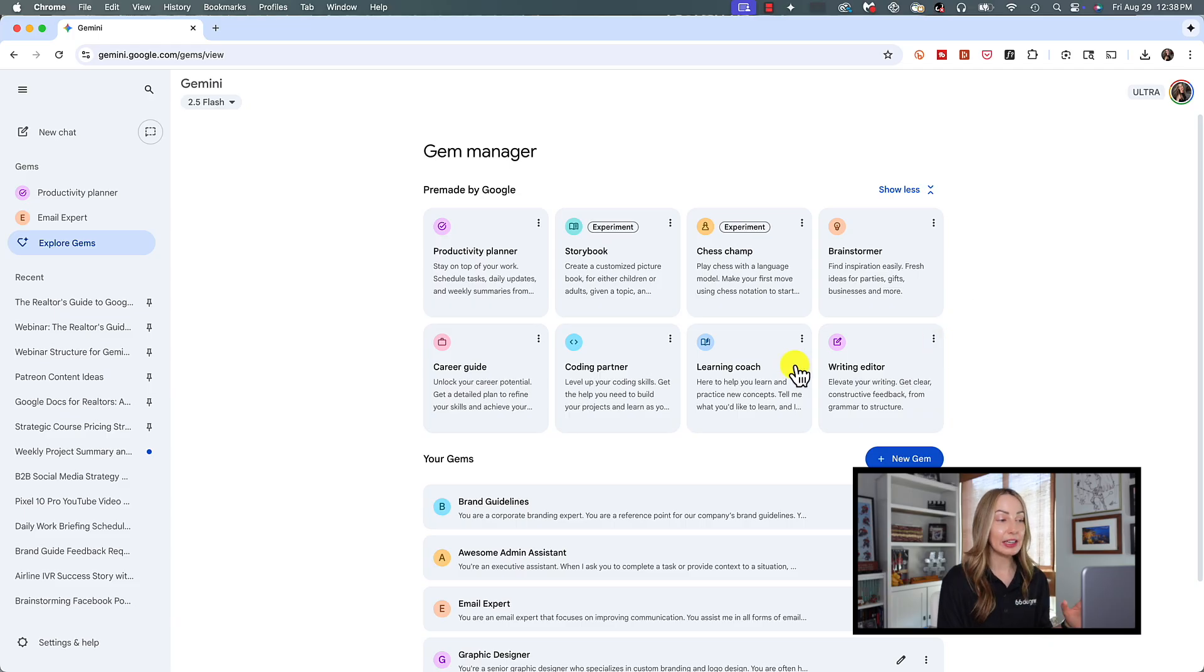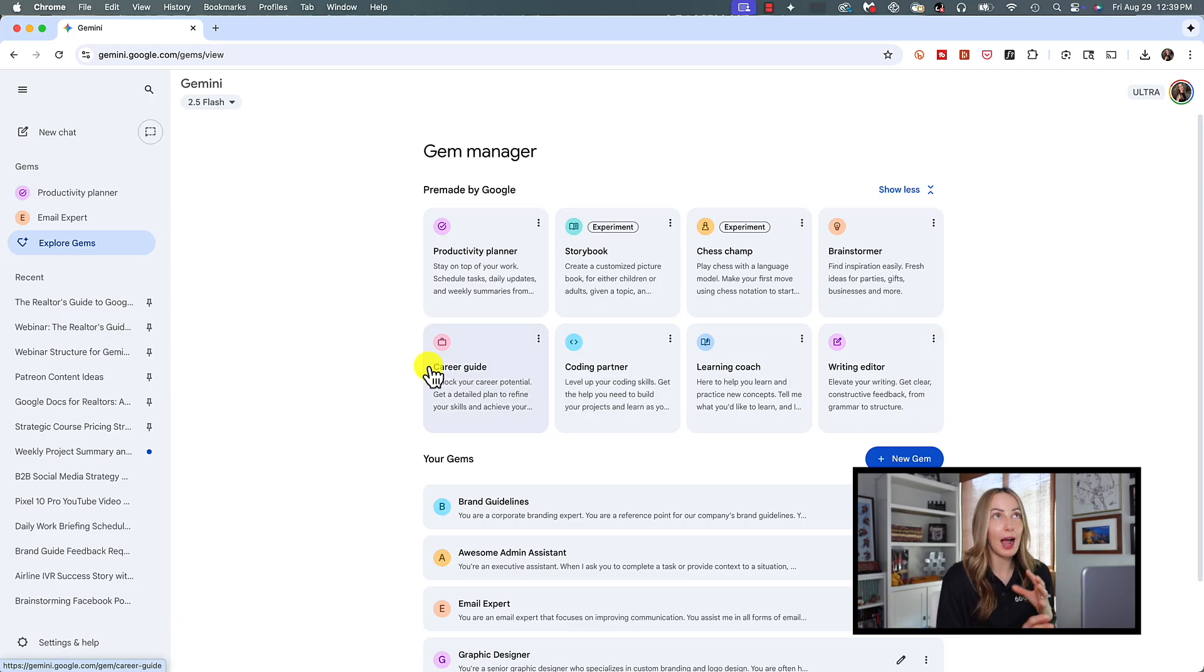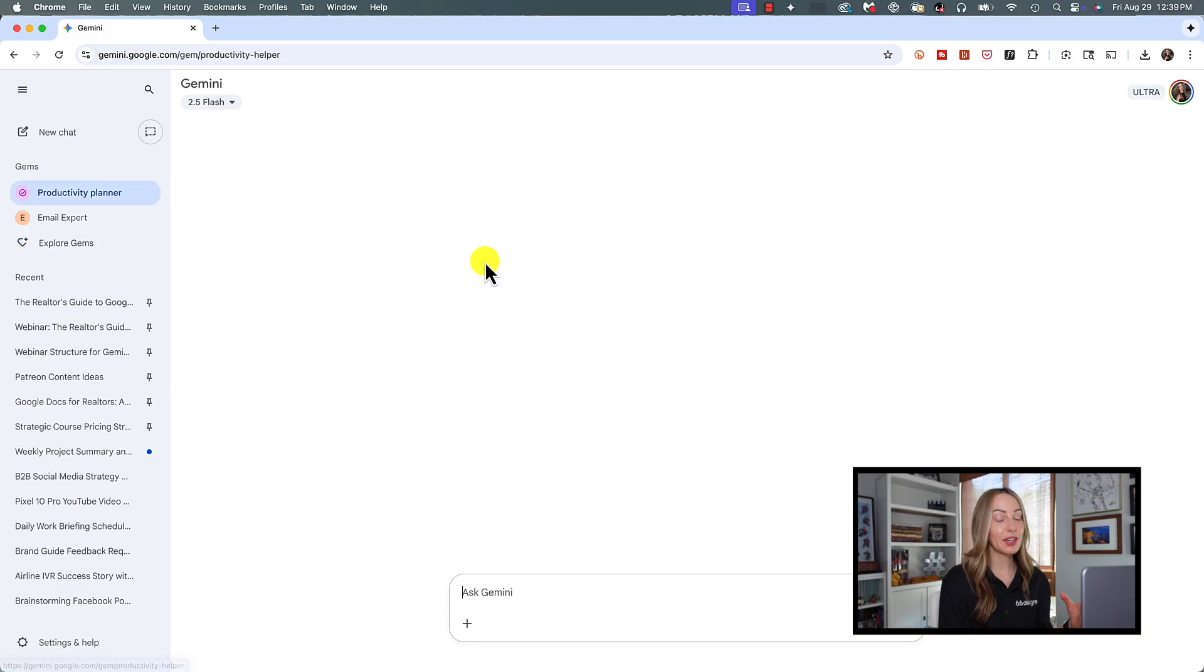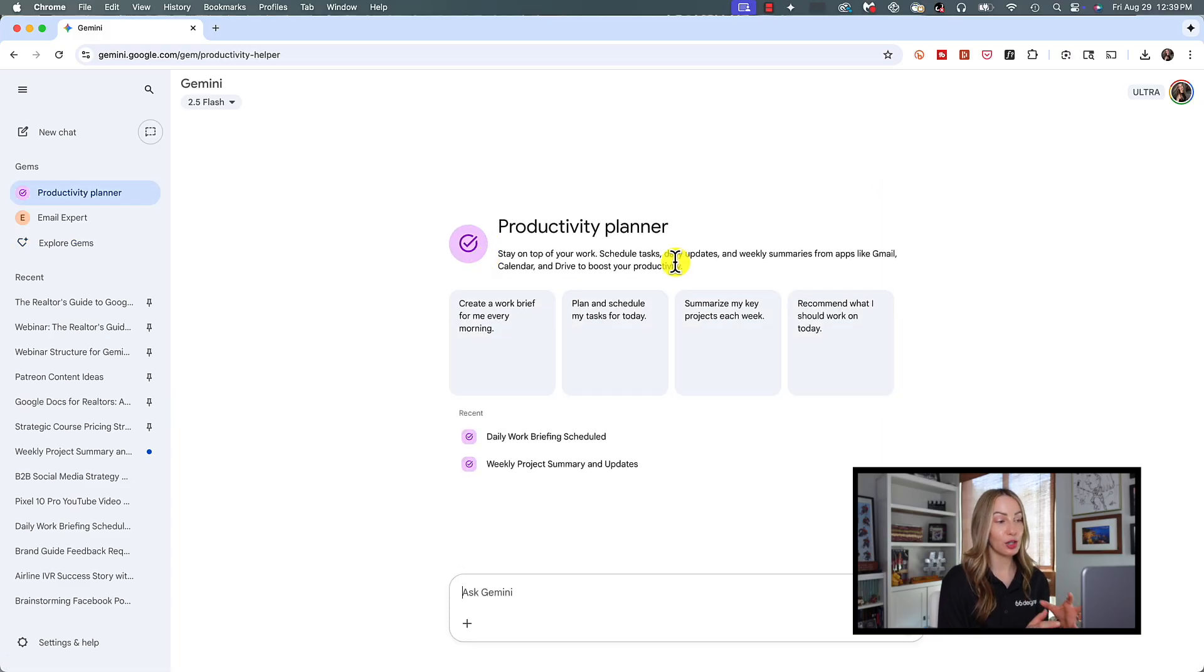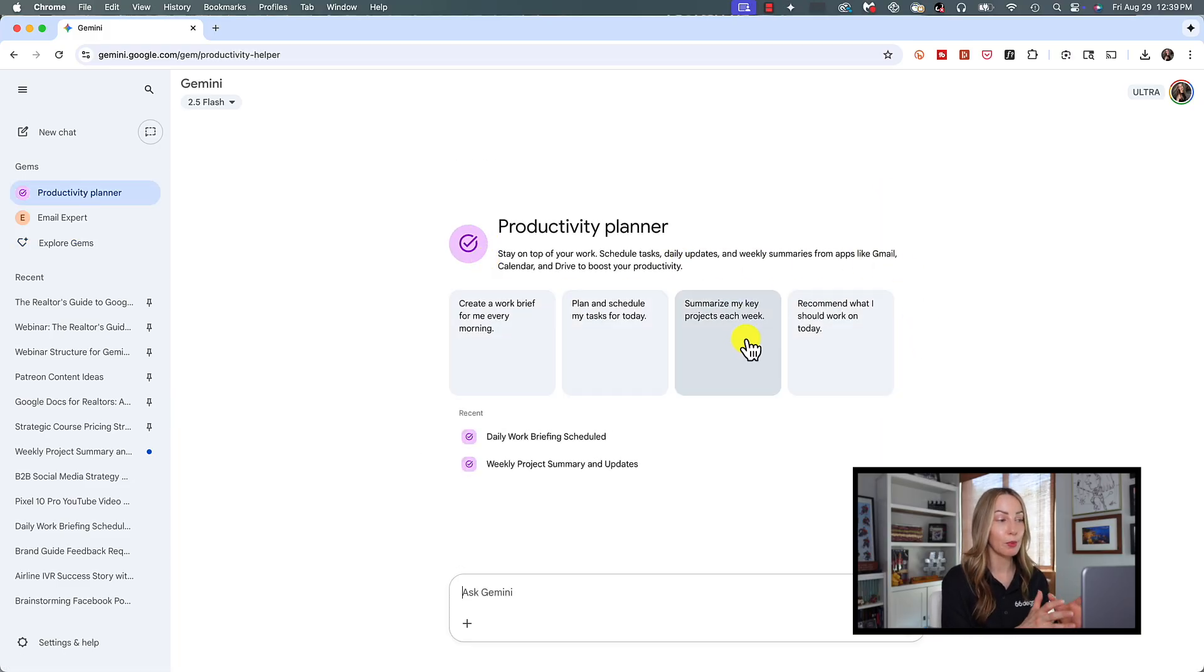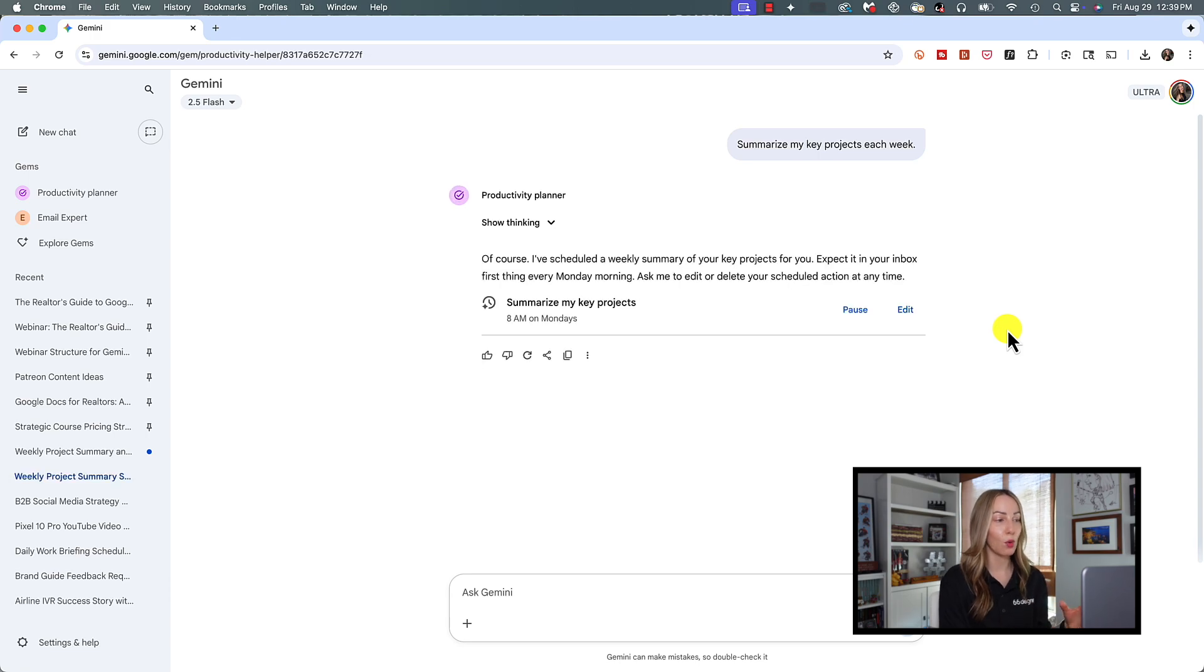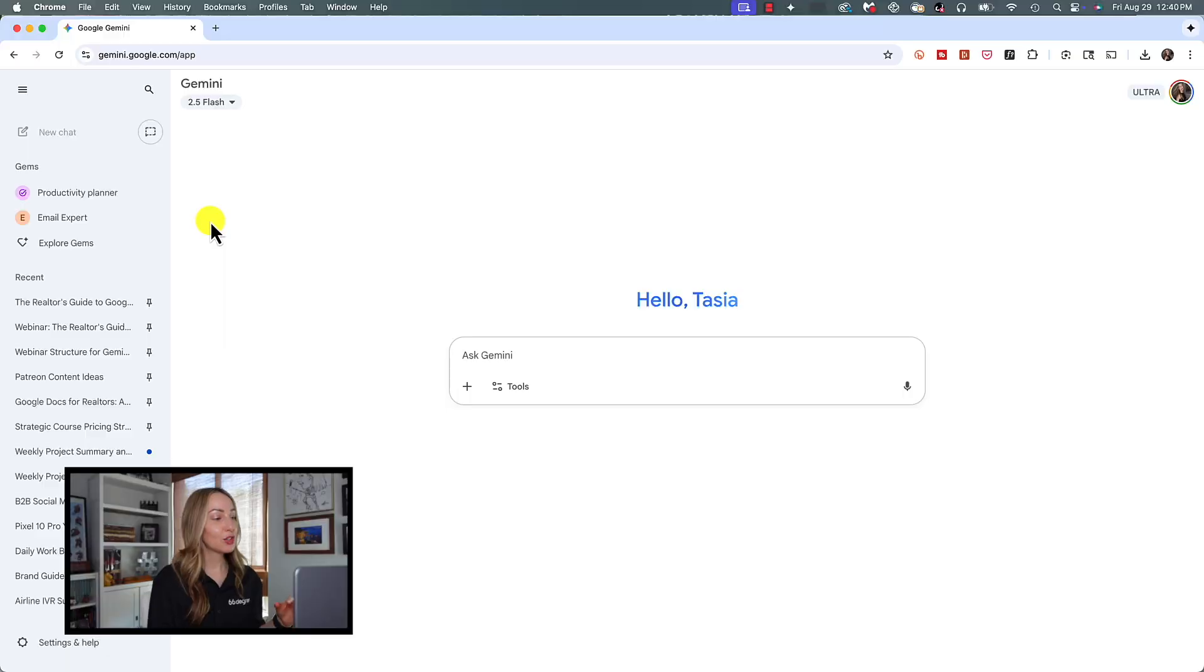You can click on any of these to open the Gem to get a feel for how Gems are actually going to look and feel. So with this Productivity Planner Gem as an example, you could have it create a work brief for you every morning, or it could summarize your key projects and more. But let's create a Gem from scratch to really customize this for our needs.